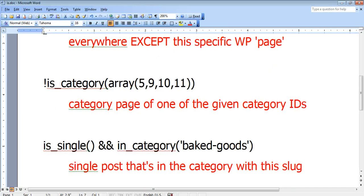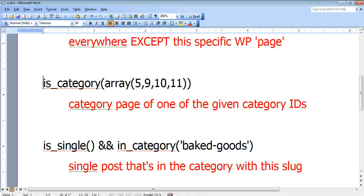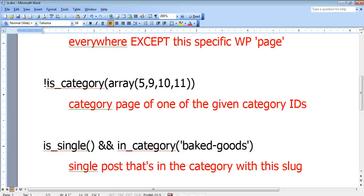So let's say that you wanted to show it only on the categories 5, 9, 10, and 11. Well, if you wanted to show it on those categories, then you would not have the exclamation point. If you wanted to show it everywhere except for those categories, then you would add the exclamation point.